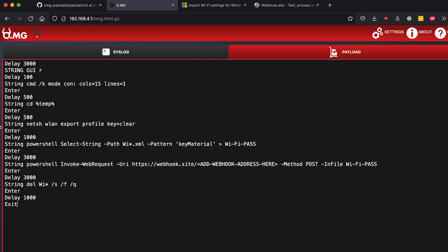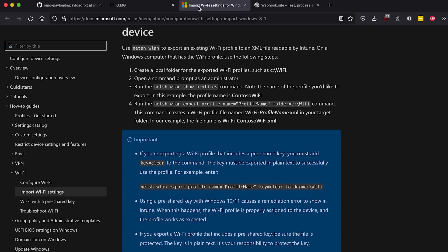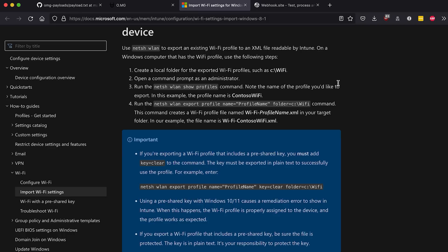Now this next bit down here, the NetSH WLAN export profile, we can go here to the Microsoft documents and we can see that this is how we export a Wi-Fi profile, and that's what I was saying it's going to have the Wi-Fi credentials, the network name and password in plain text in it.